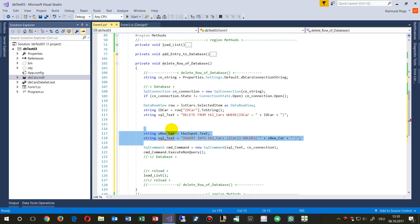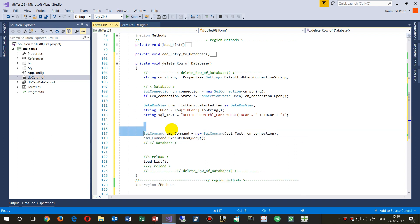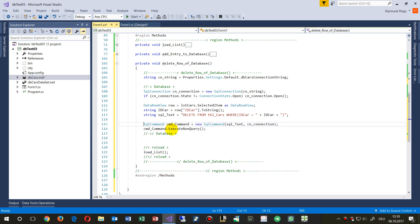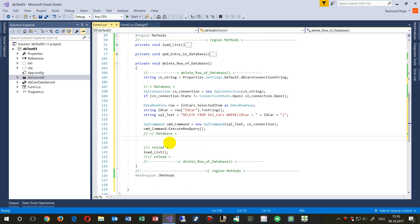Then we do the same as before: create a new command and execute it. We may unify that point and make it a bit simpler, but for this section it should be enough.